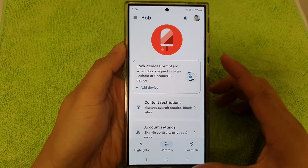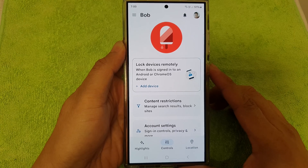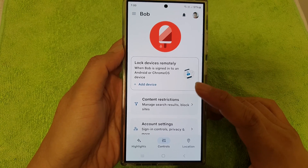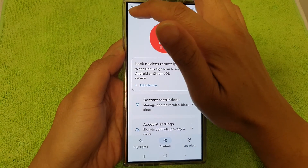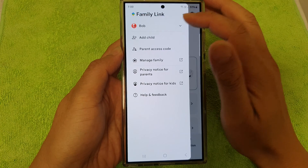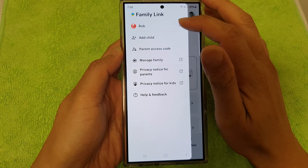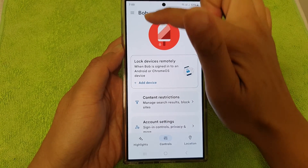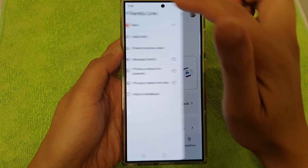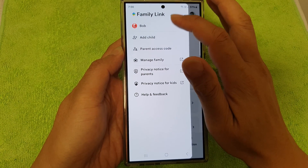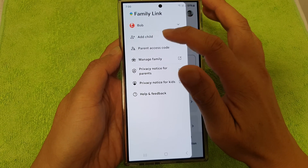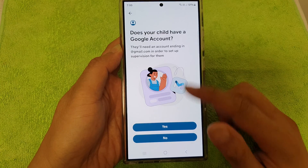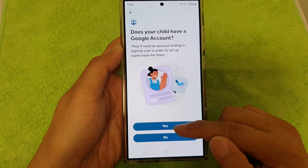The Family Link parental control is very extensive and gives you a lot of options. If you tap on the menu, you can see it's currently showing Bob's account. In Family Link, you can add a child and create another account for another child.